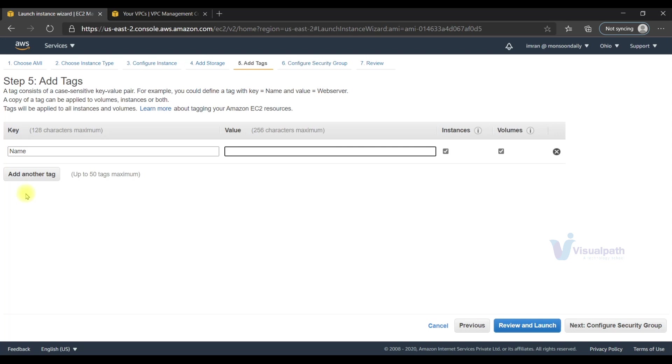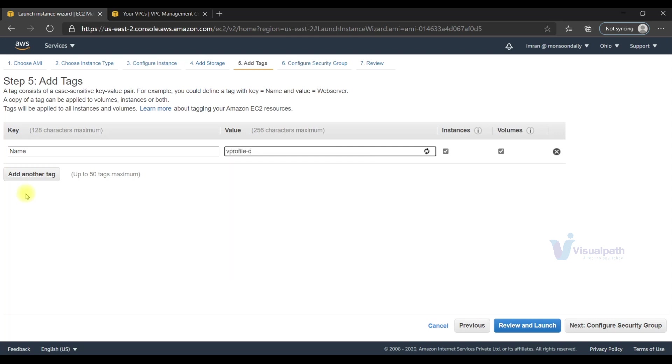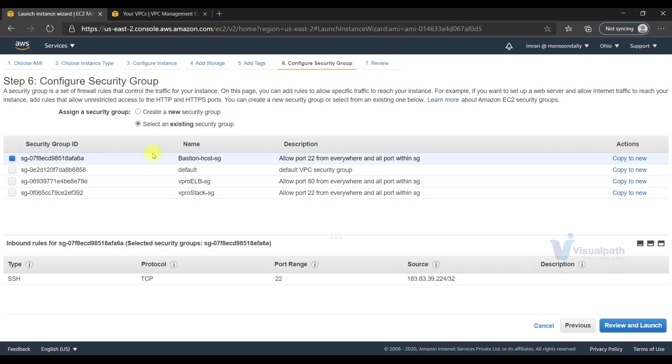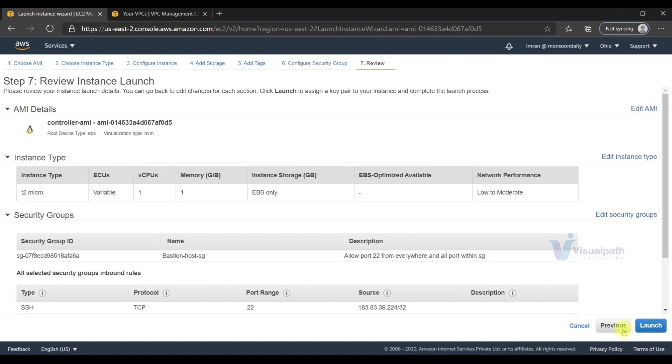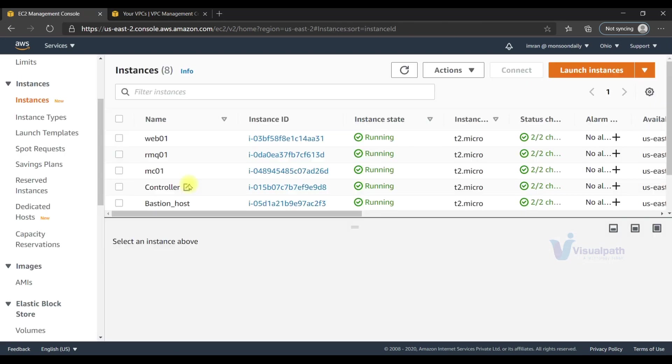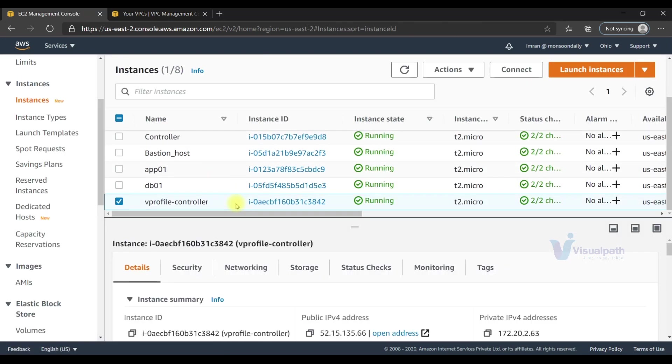We'll give a name as vprofile-controller. For the security group, I'm going to put it in the same security group as the bastion host security group, so we can do SSH to the controller host. Also, our vprofile stack security group allows port 22 access from the bastion host, so it makes sense to use the bastion host security group. Let's launch with the same login key.